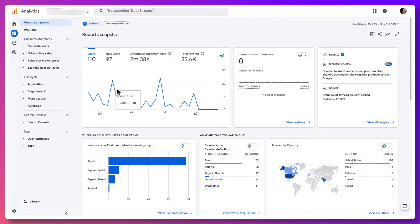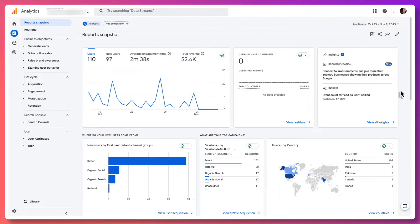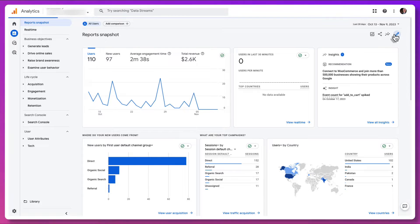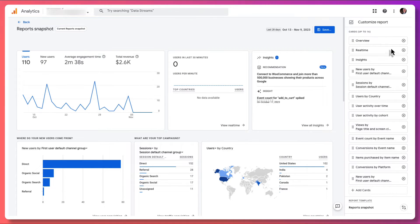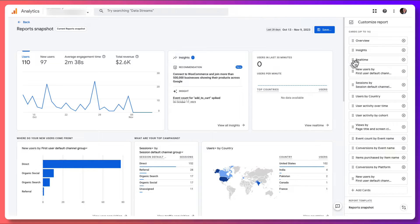Once you're there, the first thing that you'll see is a report snapshot. This is a ready-made GA4 dashboard that gives you a quick look at how your website's doing. But you can customize it to include reports and cards that you feel are the most important to you. To get started, click this pencil icon to view the customized report side panel where you'll find all the cards in your report. You can rearrange these cards by clicking the six little dots on the left and dragging them to a new spot.